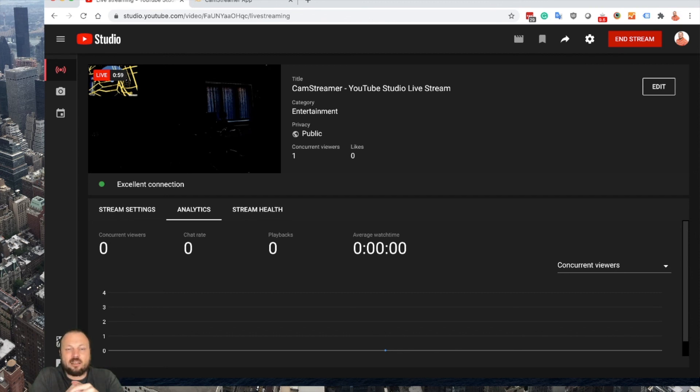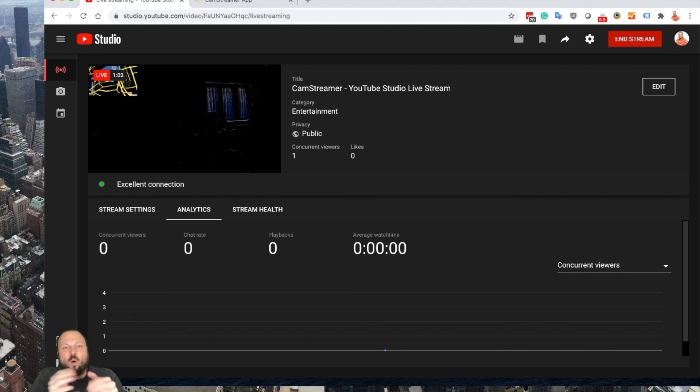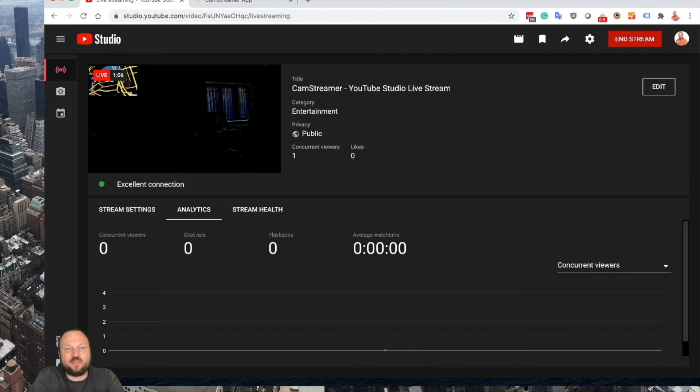Thank you for watching, and I'll see you on another episode of CamStreamer Talks.